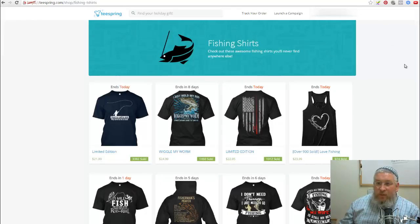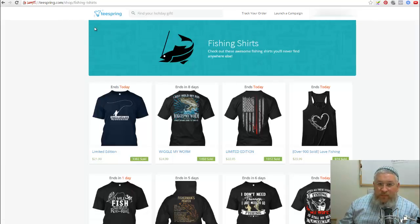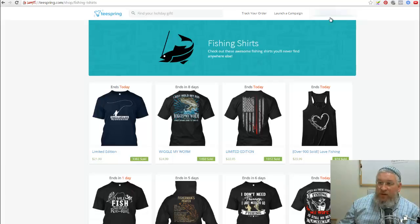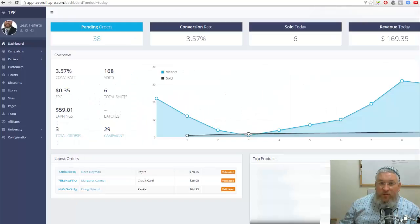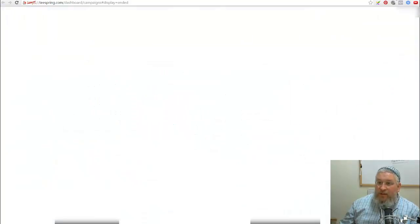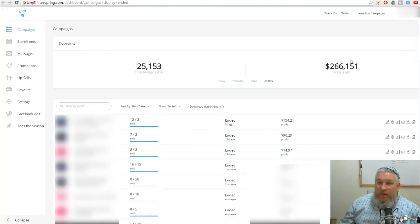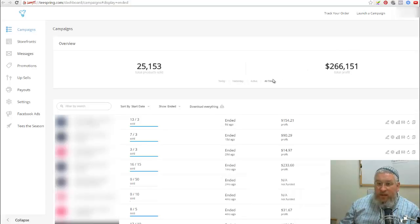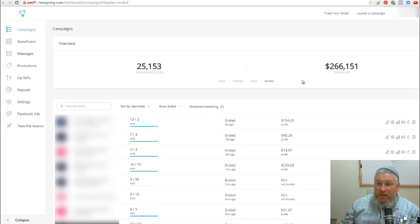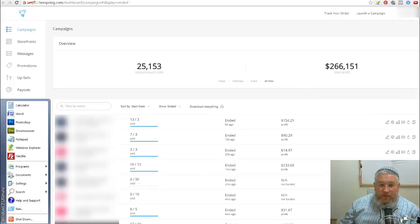So I want to explain to you where I sell the shirts and how I sell the shirts. First I was selling on Teespring. I don't sell on Teespring anymore. I've already moved over to another platform called Teeprofits Pro. So Teespring over here, you can see this is the amount that I've sold, the amount of products that I've sold, and here's the total profit that I've sold over all time.